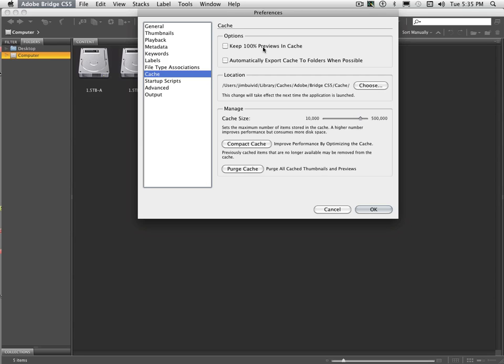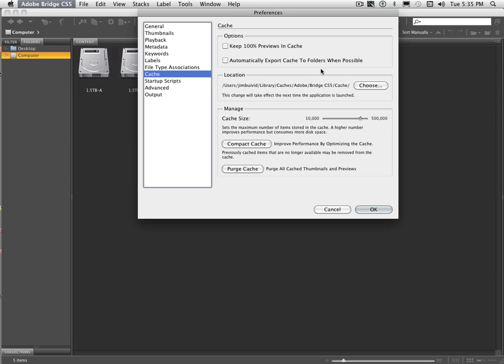If you inadvertently turn on Keep 100% Previews in Cache, it's actually going to accumulate huge amounts of data there in your cache files and you don't necessarily want that. Automatically export cache to folders when possible is another thing. I don't necessarily find it to be very helpful. And once again, you can choose exactly where you want the cache files to go, but generally it's in a very logical place under Caches Adobe Bridge and then Cache.